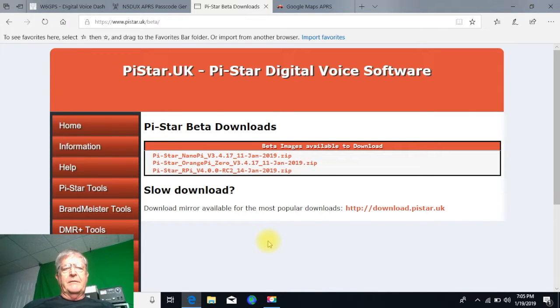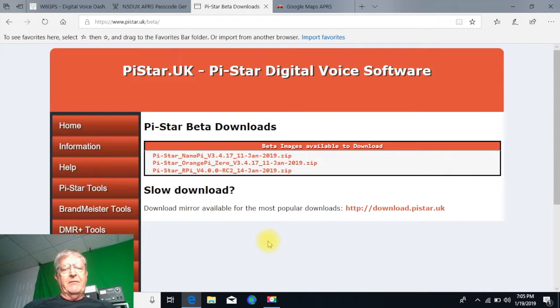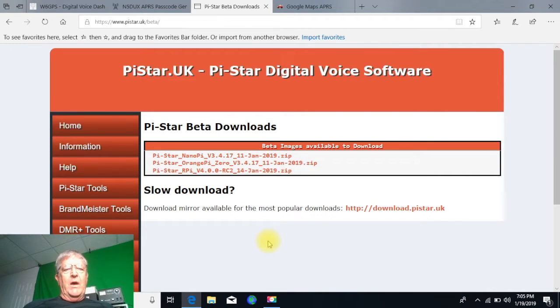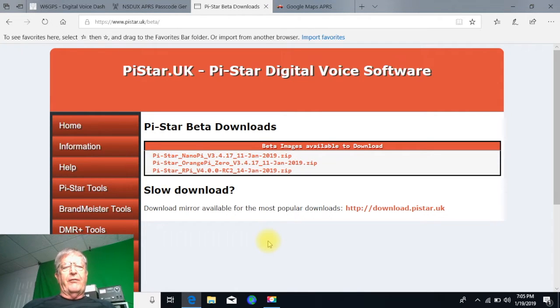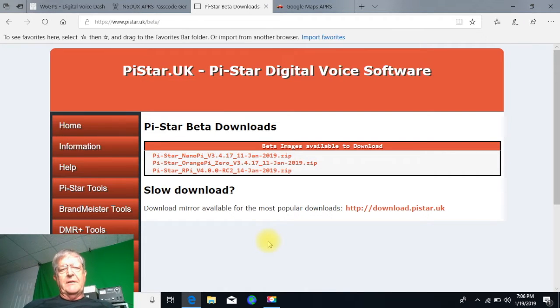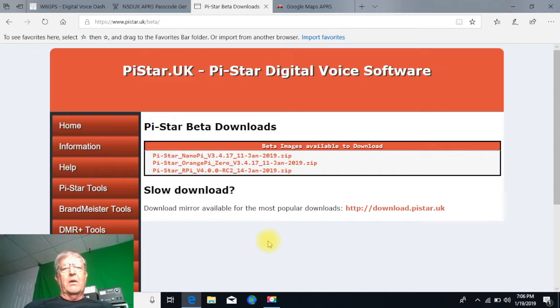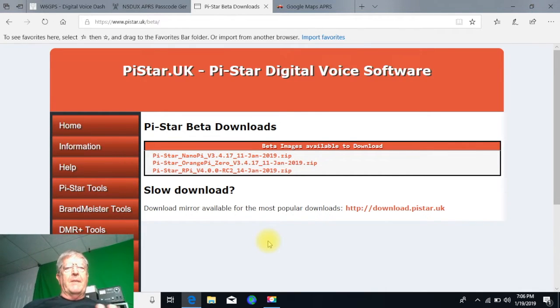Even though it's a beta, don't be nervous, it's actually pretty close to being released. But you want to have Pi-Star RPI version 4.0 RC2 dated 14 January 2019 or newer.